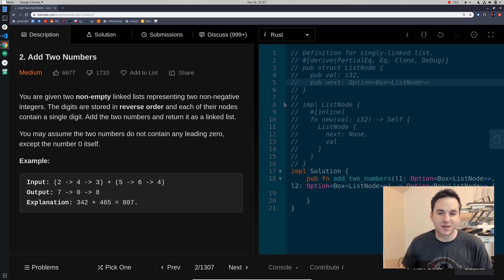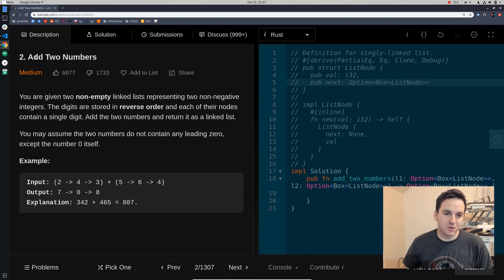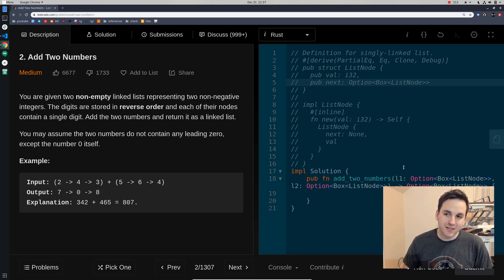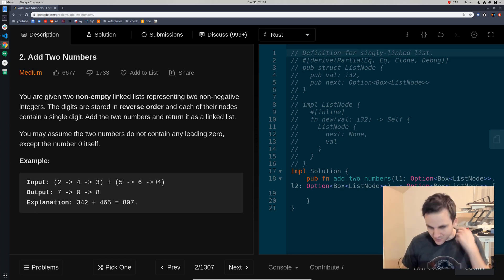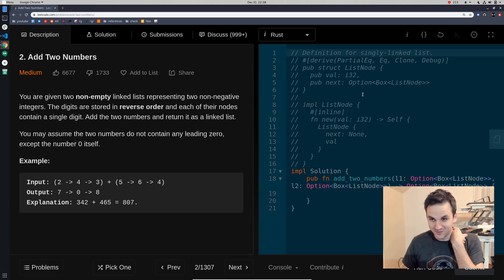Hello ladies and gentlemen, my name is Zane and we are going to be looking at problem number two of LeetCode, which is adding two linked lists together — the numbers contained by two linked lists. If you haven't watched my video on linked lists, I'd highly recommend you do that because it will be very important for this video. It would be very difficult to follow this unless you understand linked list code.